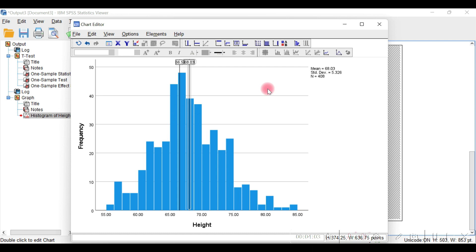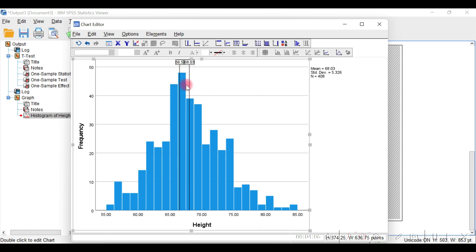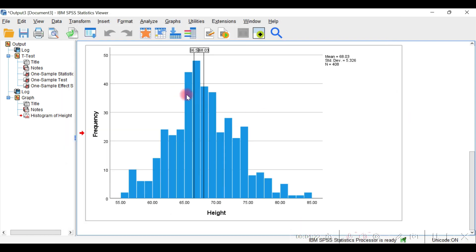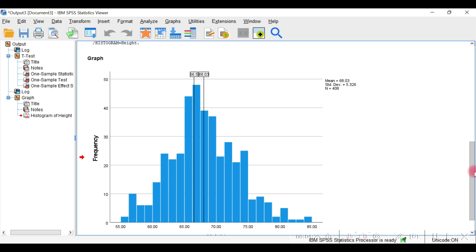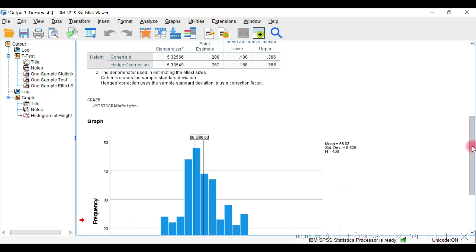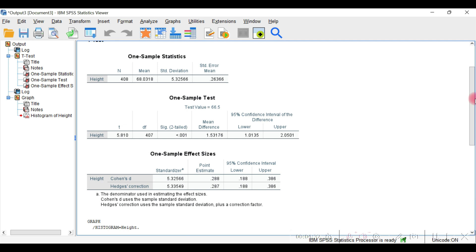In the visualization, it is now clear that the hypothesis value and the sample mean are different — the sample mean is around 68.07, which is different from the hypothesized value. This makes the result more visualized and professional. If you enjoyed this video, please like and comment in the comment section.